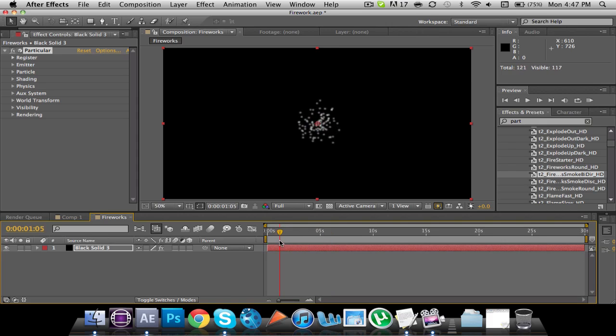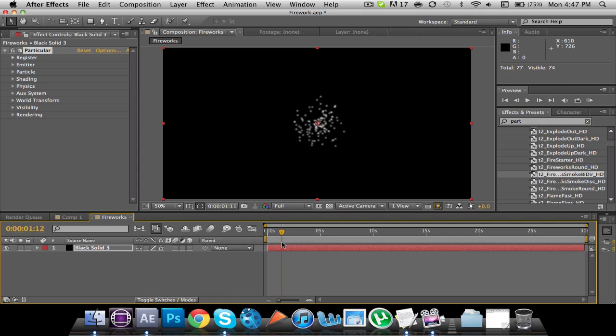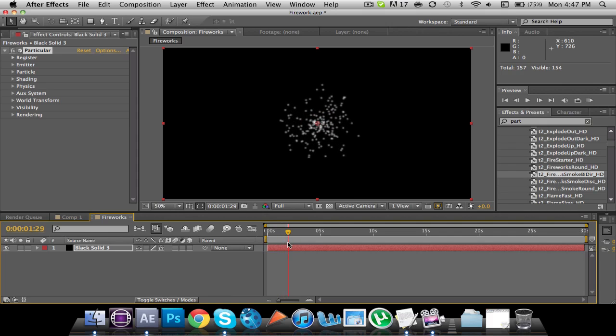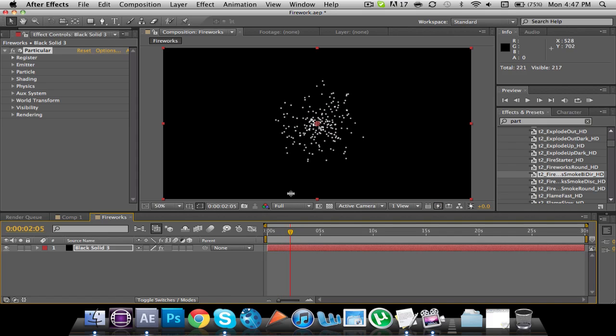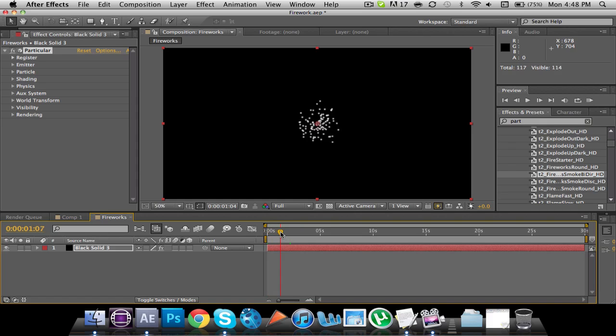And then as they grow, kind of stop as they get out towards the edge around here. So to do that, here is what we're going to do.